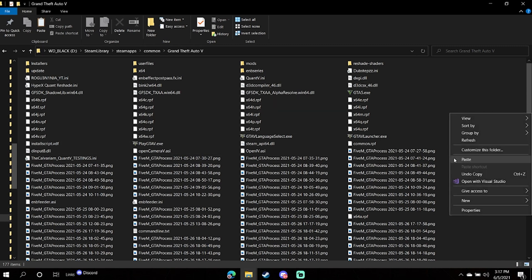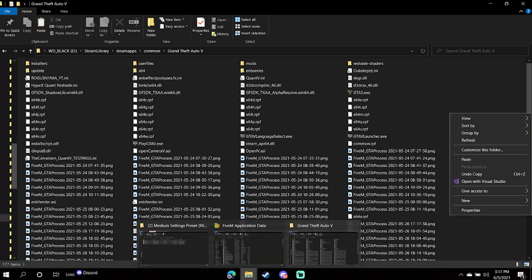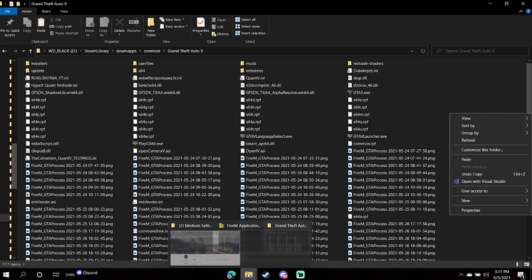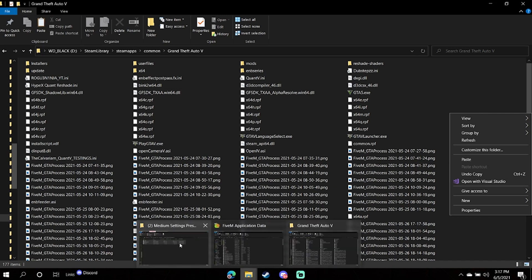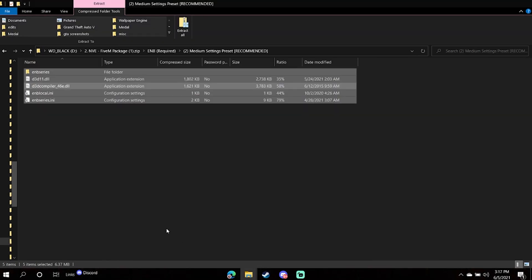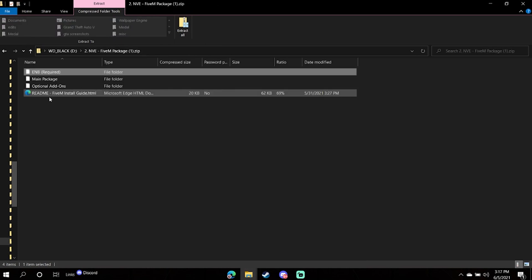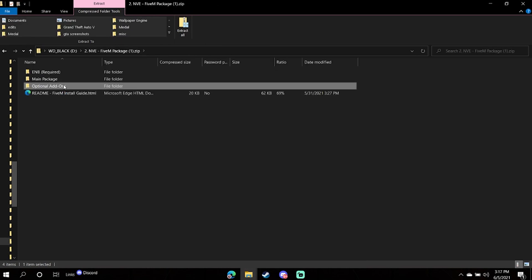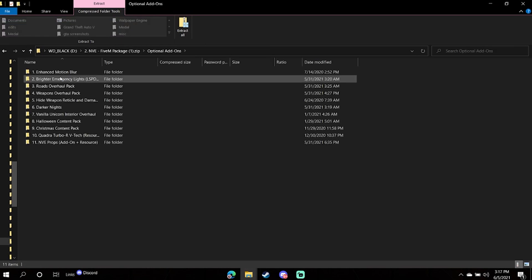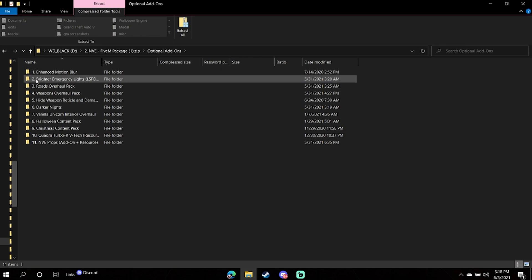Now there is one final step to have NVE working on your FiveM. Go back to your FiveM Package, you're going to click Optional Add-ons. Here are enhanced motion blur, brighter emergency lights, roads overhaul. These are just a few of them. There are 11 in total.